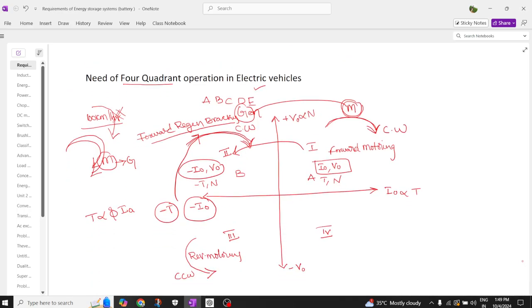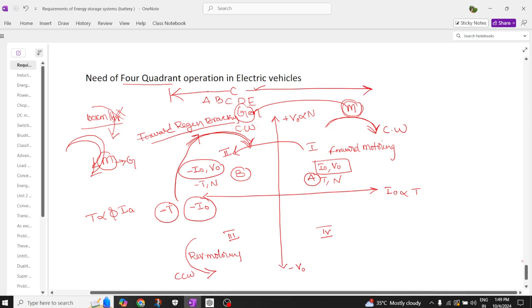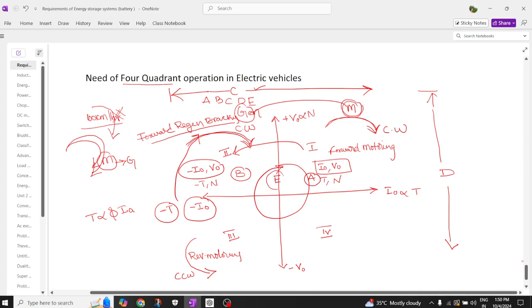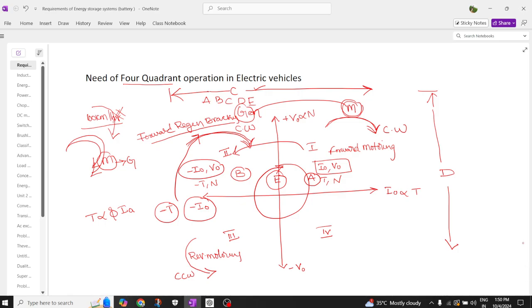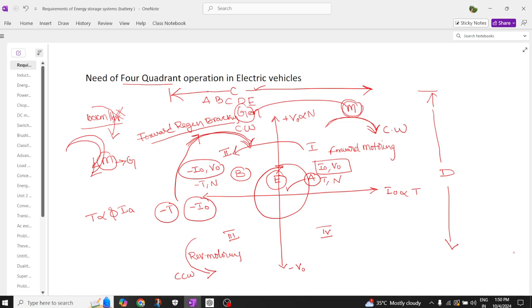To operate in the first quadrant, we use a class A chopper; for the second quadrant, a class B chopper. To combinedly operate in the first and second quadrants, we use a class C chopper. For the first and fourth quadrants, we use a class D chopper. To operate in all quadrants, we use a class E chopper. That is why we have different choppers for different quadrant combinations. The forward regenerating mode is where the motor continues in the clockwise direction and generates power — here torque is negative, current is negative, and voltage and speed are positive.